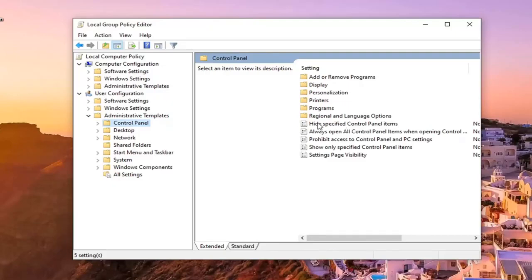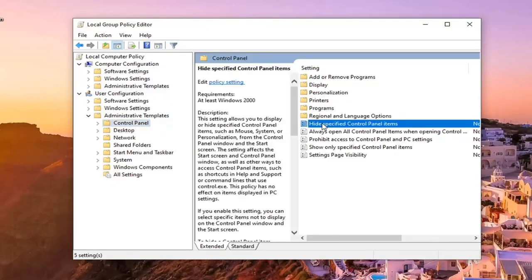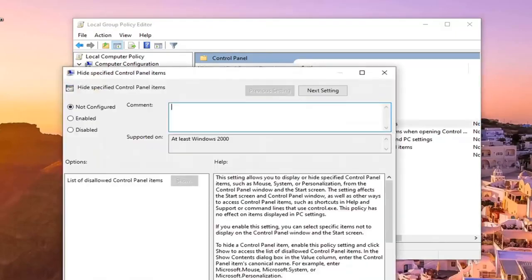On the right panel where it says hide specified control panel items, go ahead and double click on that.